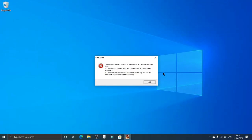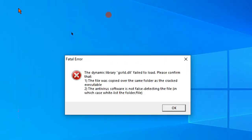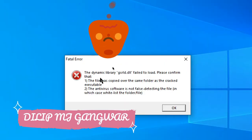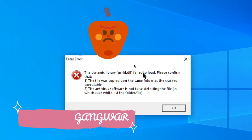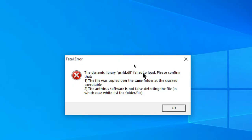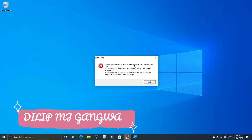What's up guys, in today's video we're going to solve the error that comes in Max Payne 3. You can see it right here — fatal error: the dynamic library gsrld.dll failed to load. So to solve this error, the first step should be to go to Start and click on the Settings option.